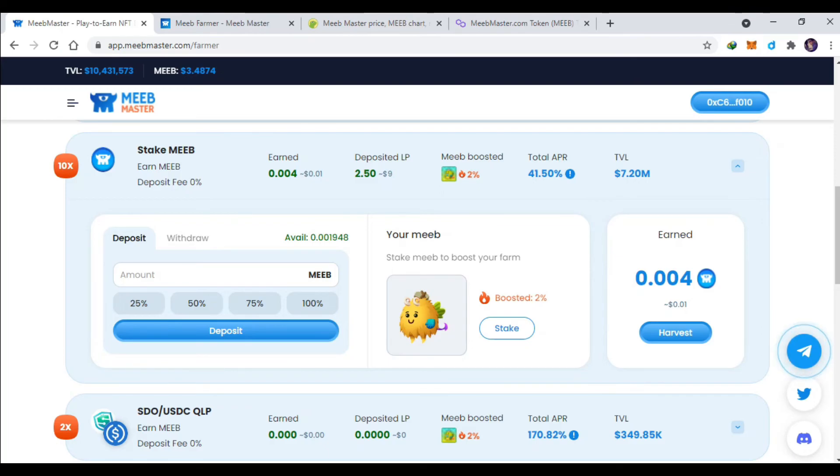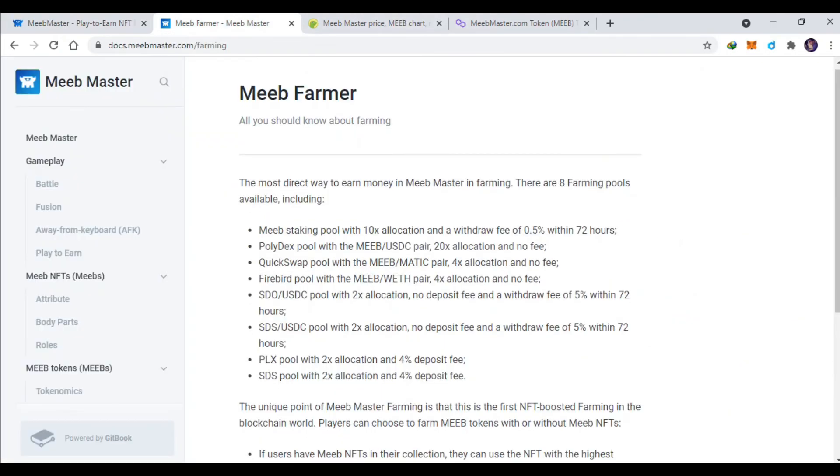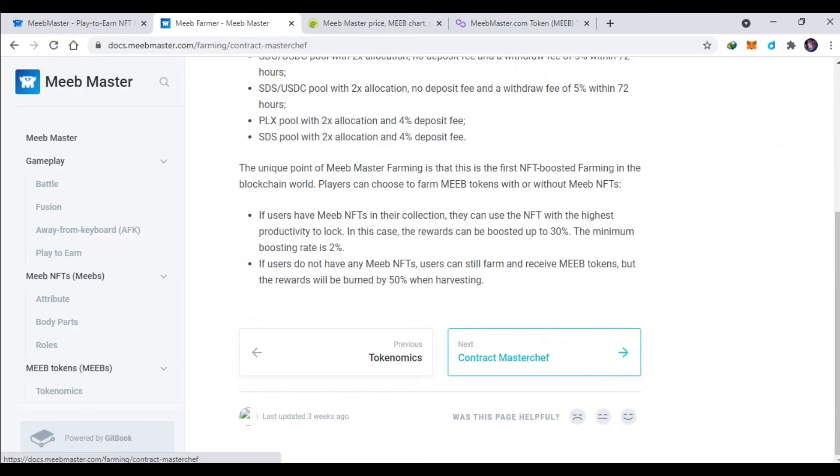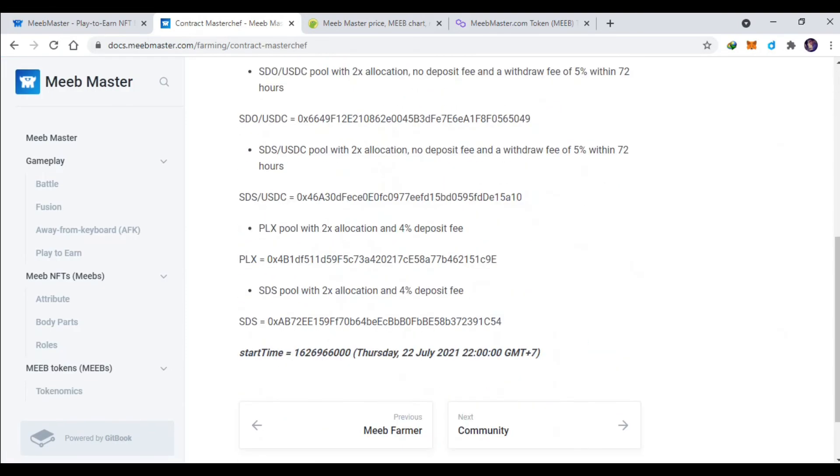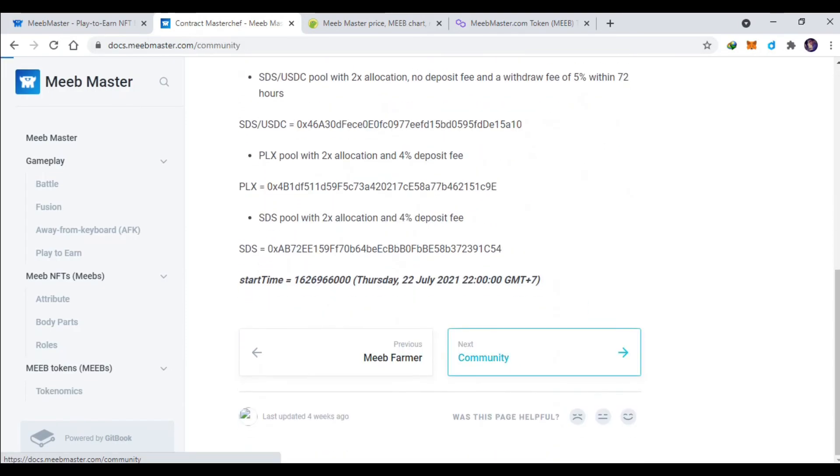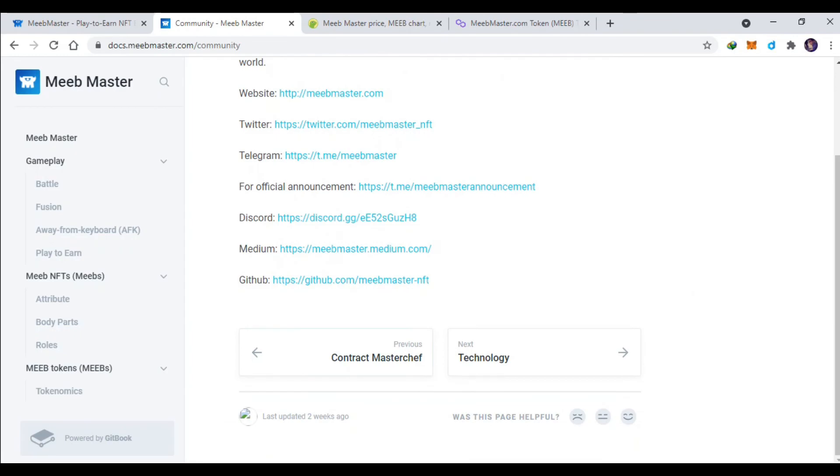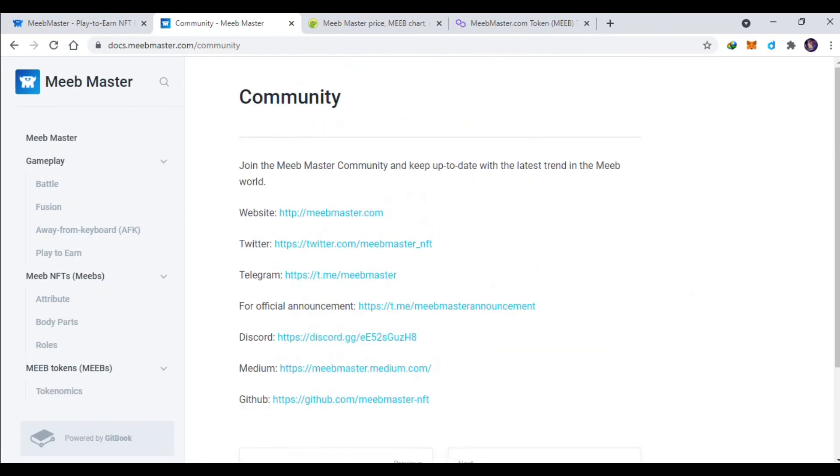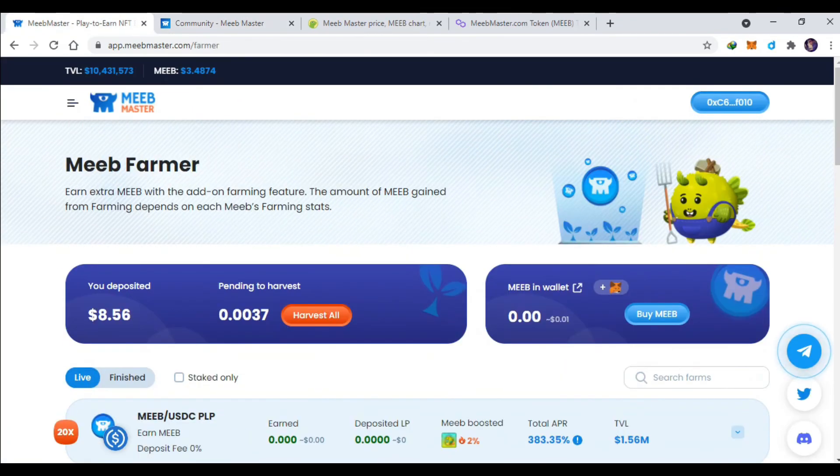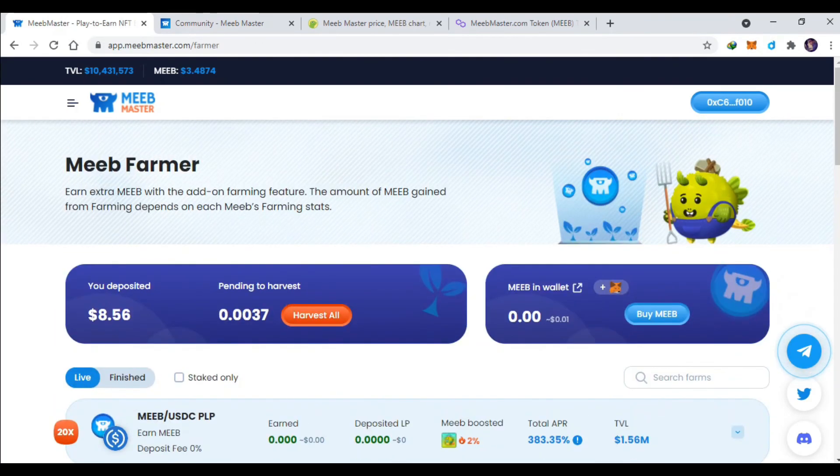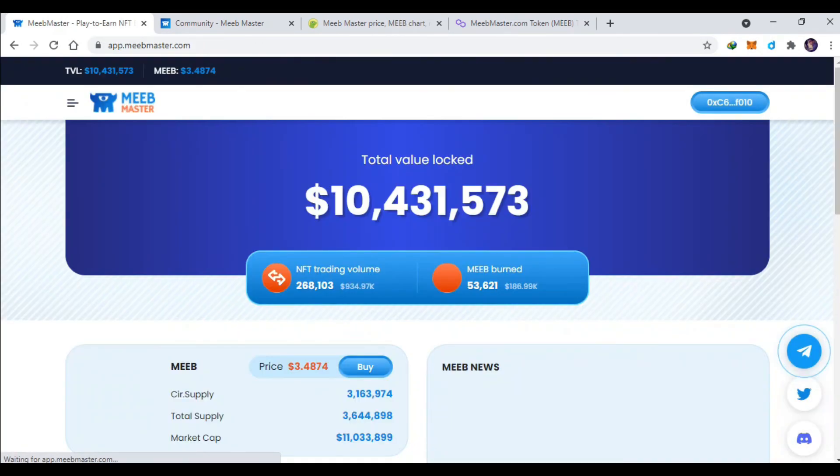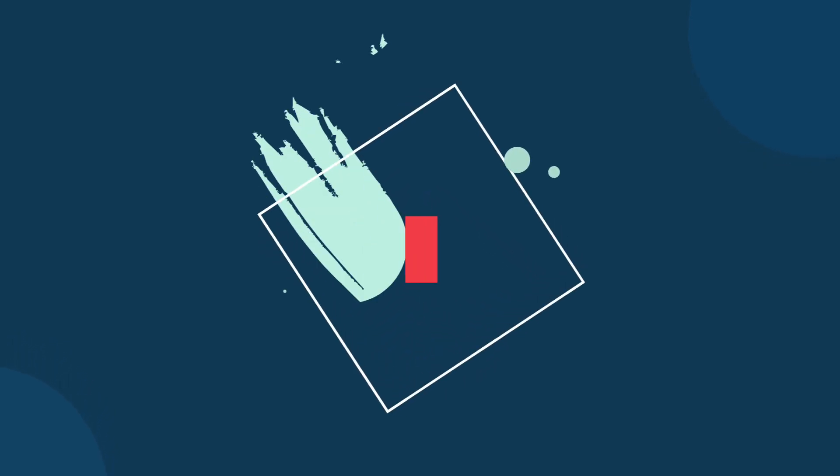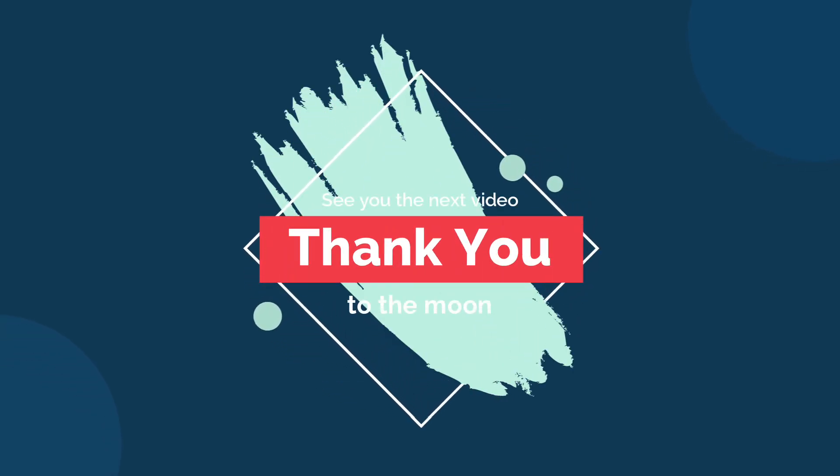Jadi kalian harus mainin terus ya MIP-nya. Lalu kontrak MeeMaster ini kontraknya ya. Mungkin sekian untuk pembahasan MIP kali ini, nanti kalau untuk update PVP lagi kita akan update lagi guys. See you the next video, bye-bye.